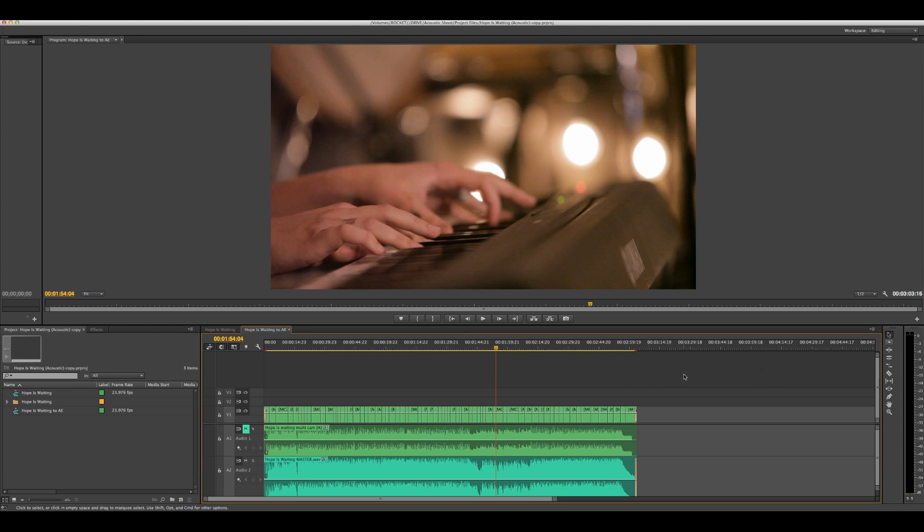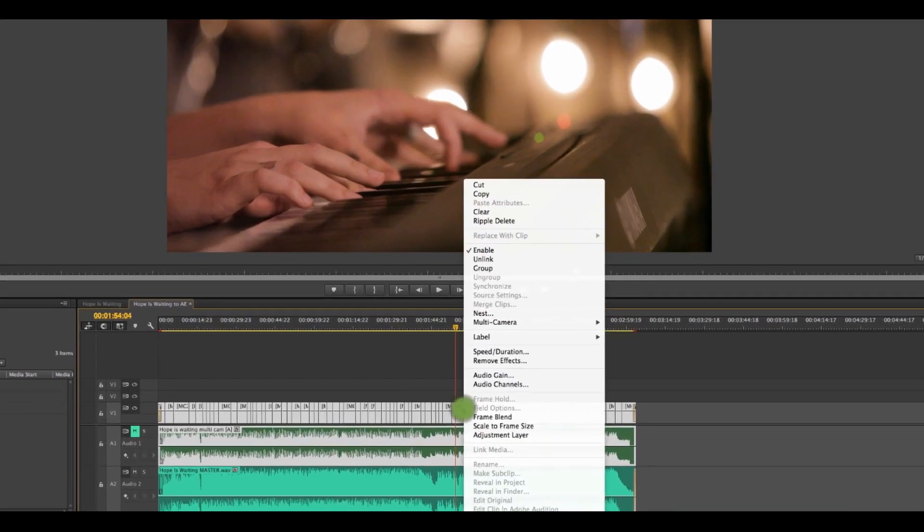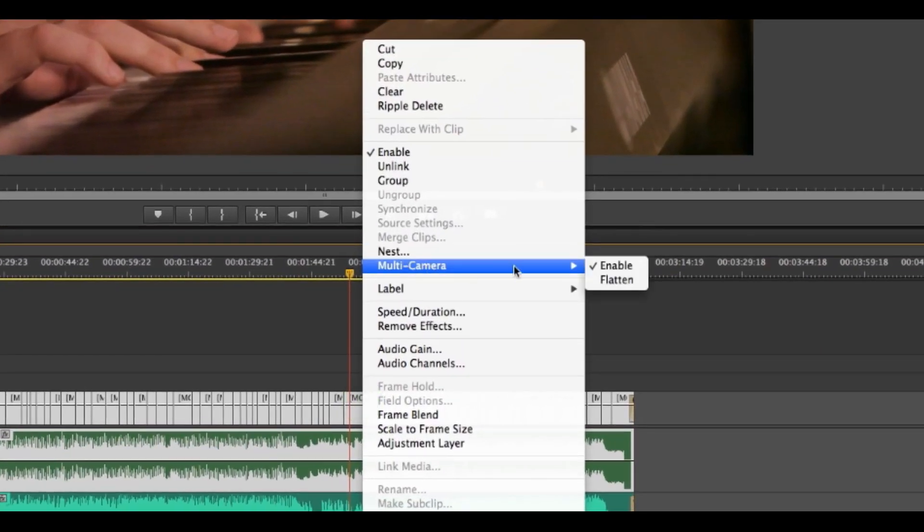You're going to go in here and just highlight your sequence, then right-click it and then go to multi-cam and then go to flatten.